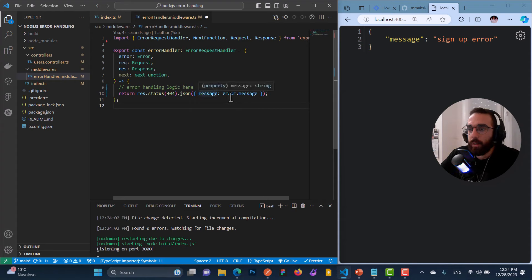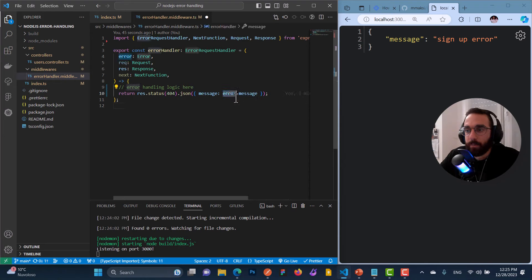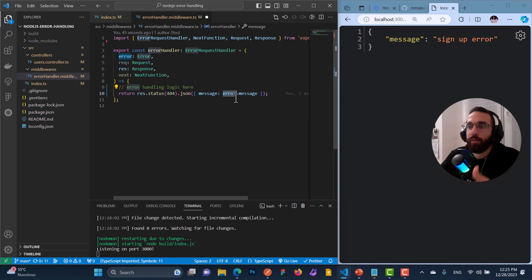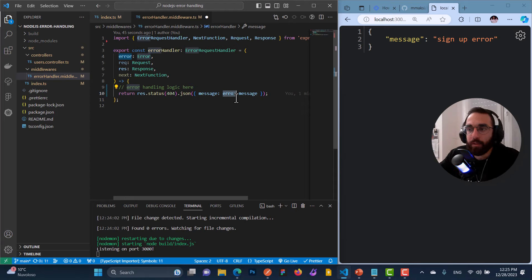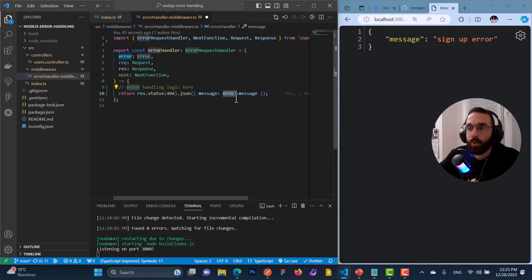We need to format or customize this error object to extract useful information and return it to the front end. Maybe we don't need to return the entire error object. We need to find ways to solve these complex problems because we are writing scalable code. So let's see how we can solve this.